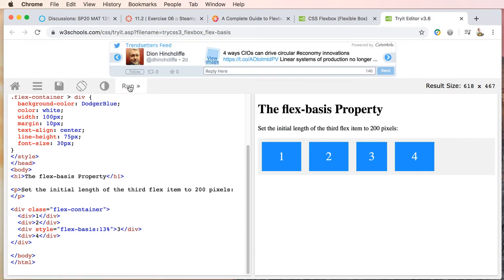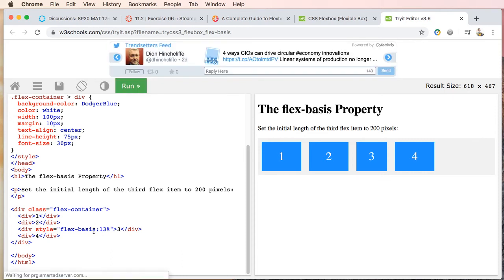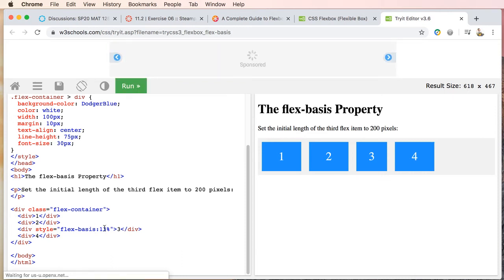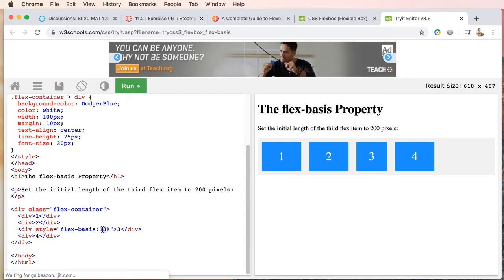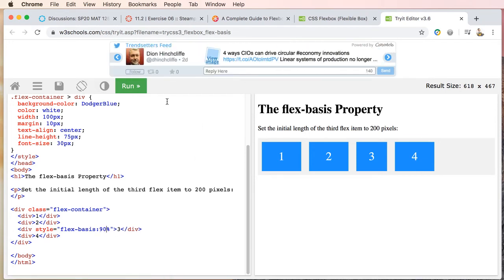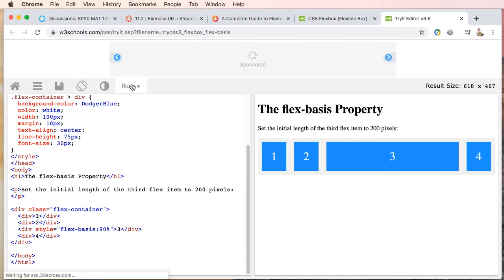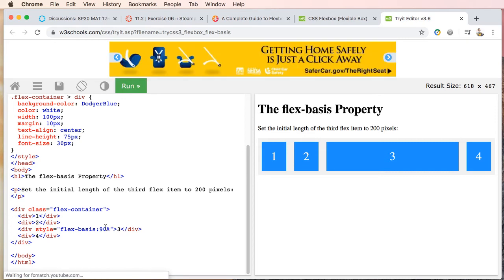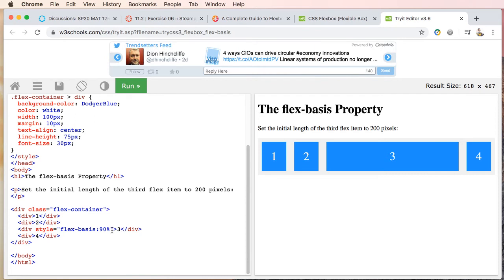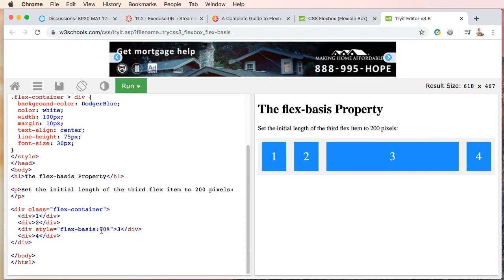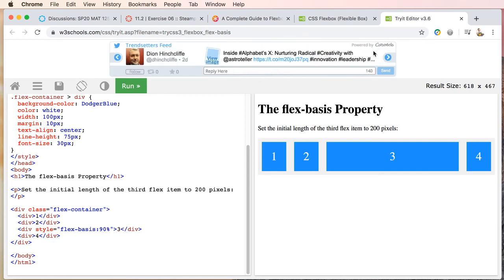Okay, so percentages will work. So you could—maybe we need this to be, let's just try something crazy, we'll say 90 percent. Okay, alright, so that's pretty cool. We can use absolute, we can use relative units of measure, and we can tell certain elements to be either an absolute or a relative amount.